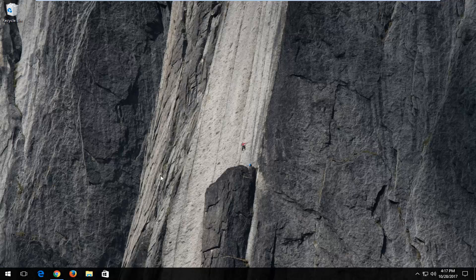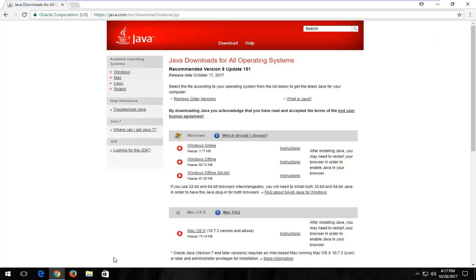So we're going to jump into it and we're going to start by navigating over to the Java web page that I'm going to have in the description of the video. It should be the official web page of Java. It should say Oracle Corporation in the top corner.